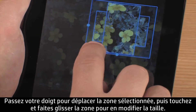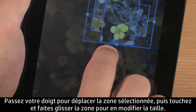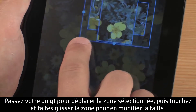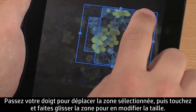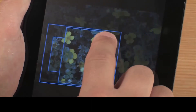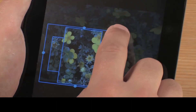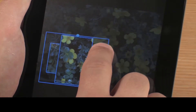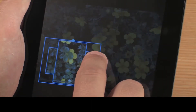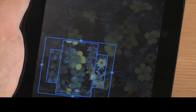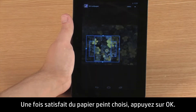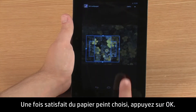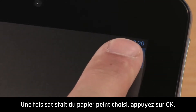Select the area of the image you want to use. Touch to move the selection area, and touch and drag the area to change the size. When you are satisfied with the wallpaper selection, touch OK.